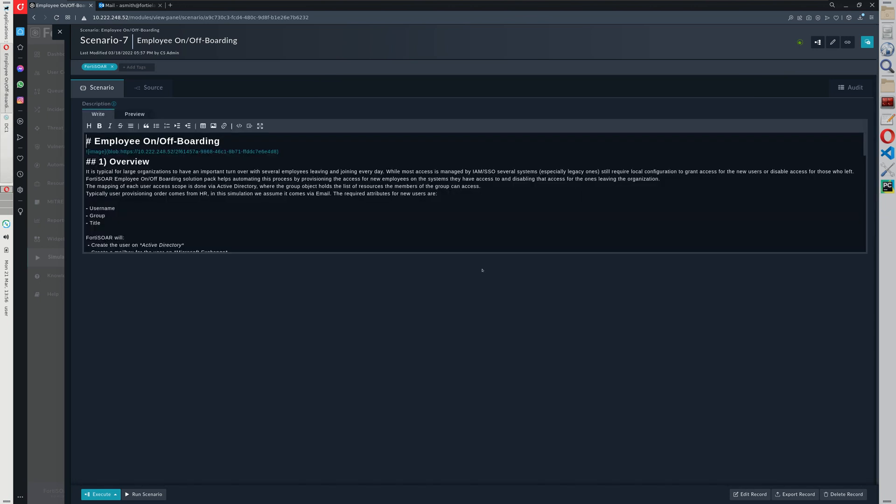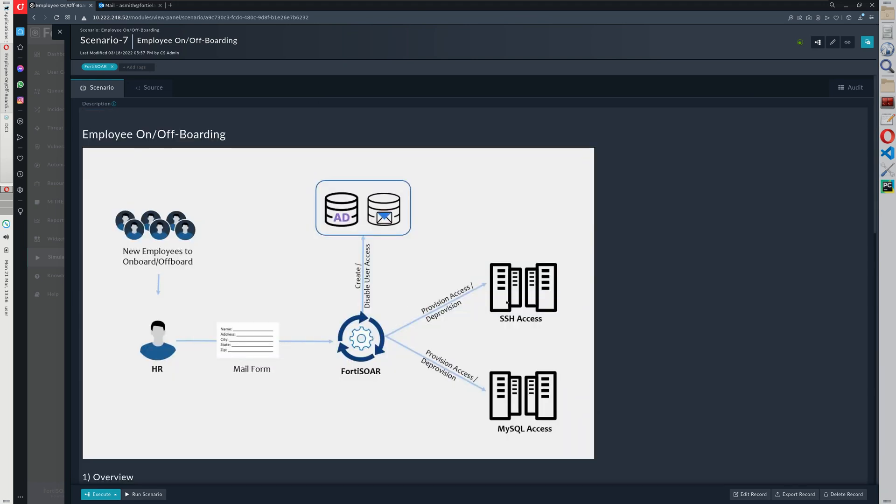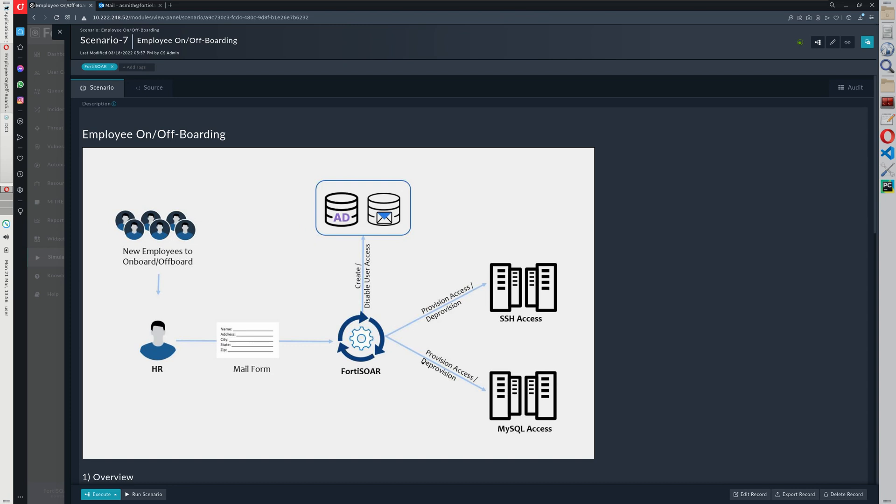Once the user is created in Active Directory and the mailbox as well, according to the list of UUIDs, therefore the list of resources this specific user has access to, FortiSOAR will connect to each of these systems and then provision the user on these systems. And then the rollback of this action or the other way around occurs when the user leaves.